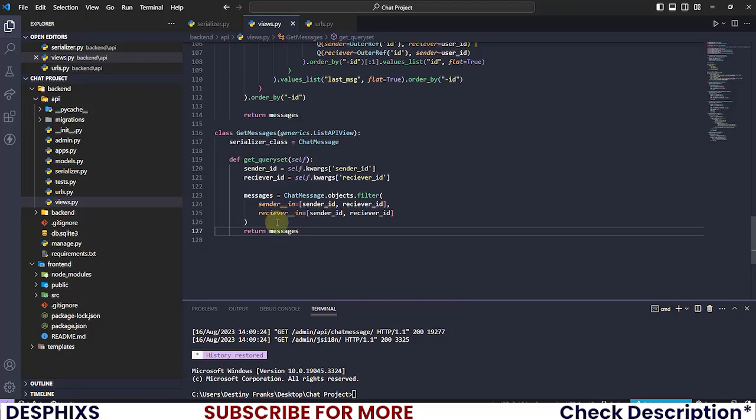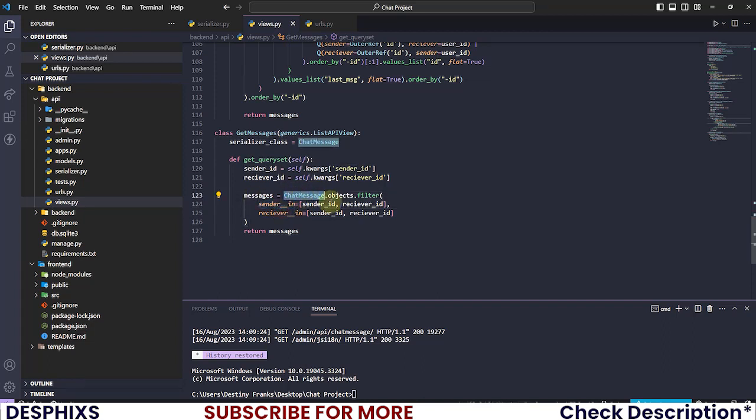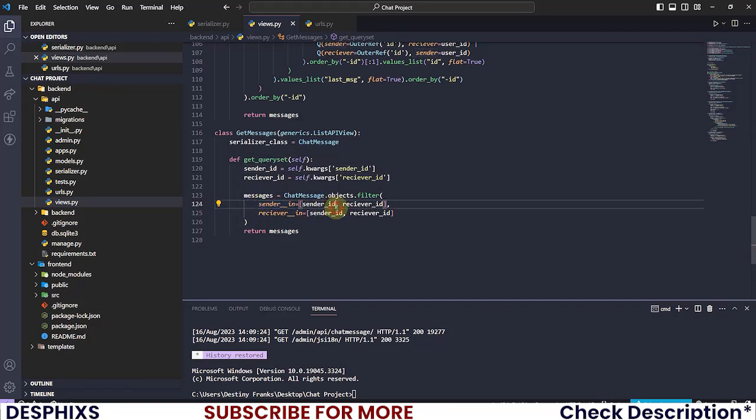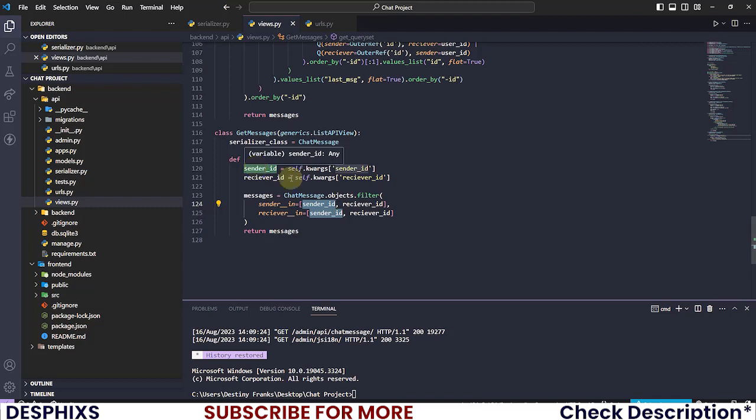Let me explain what's going on. We pretty much checked for the sender_id__in. Remember that the ChatMessage has a field called sender. Now that field sender has, when you do the __in, then that means we can now check for the sender ID that will pass into the URL.